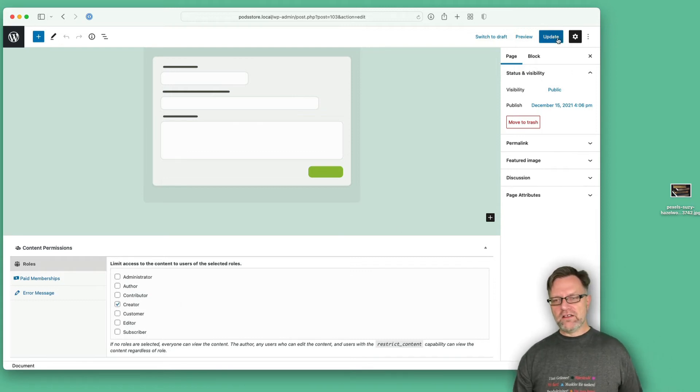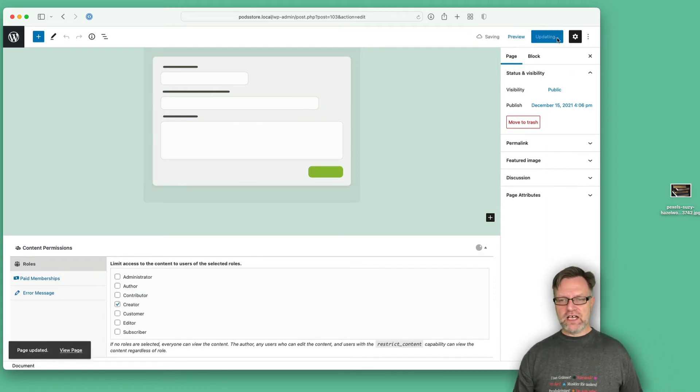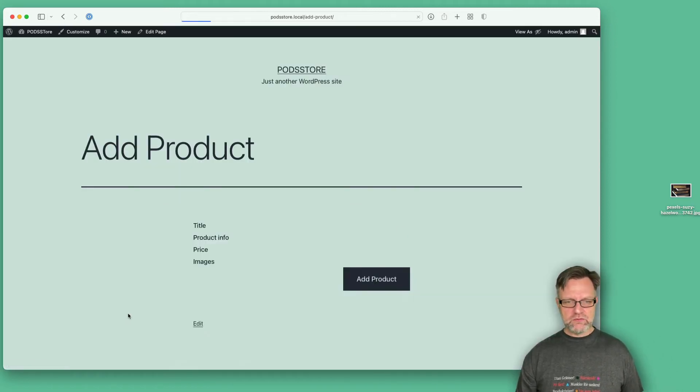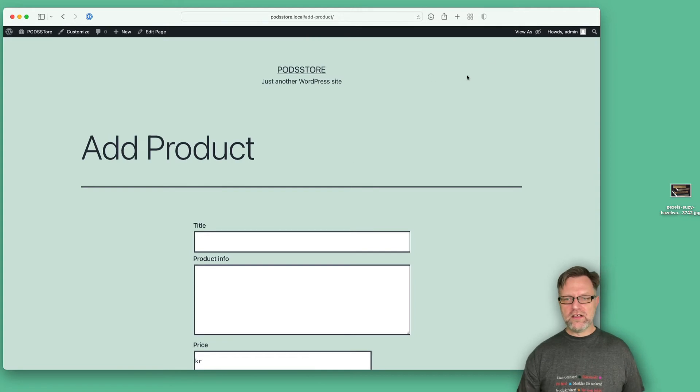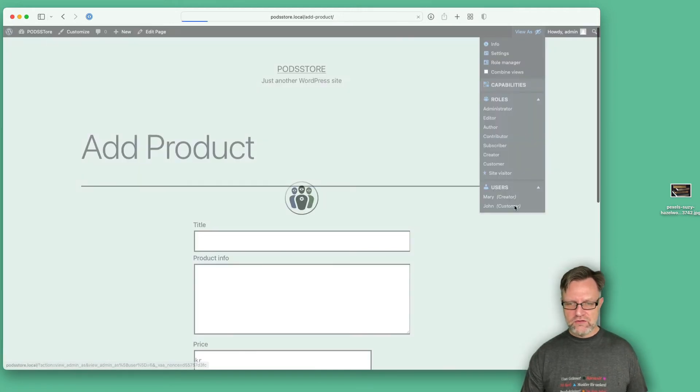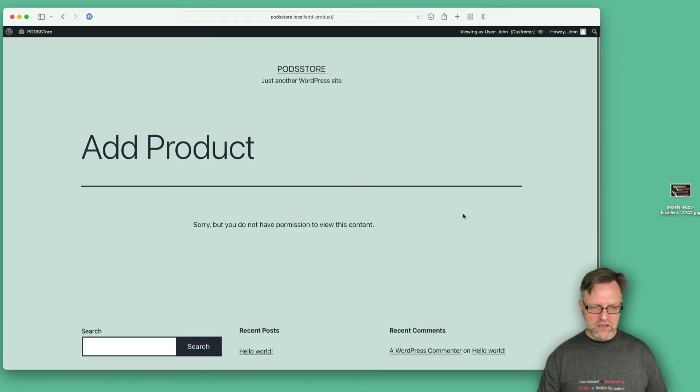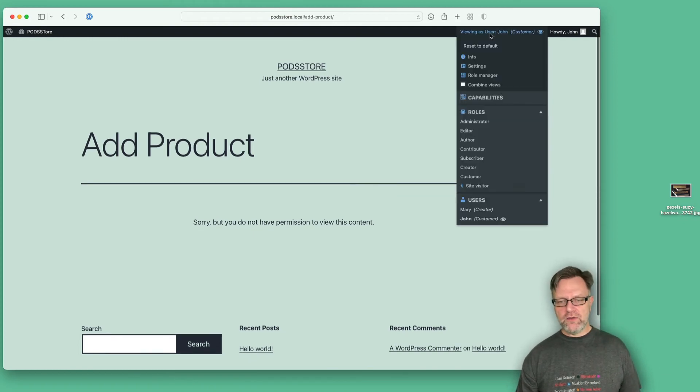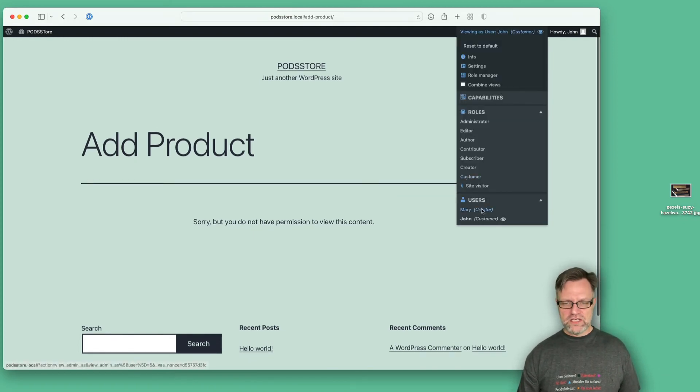Let's view the page once more. Now if I try to view it as John the customer, he will see this. But if I on the other hand view it as Mary the creator, she will see it like this.